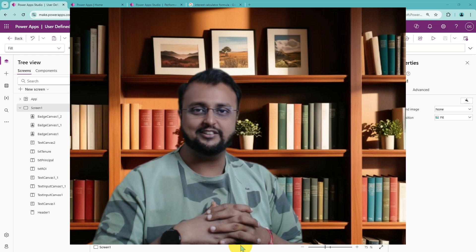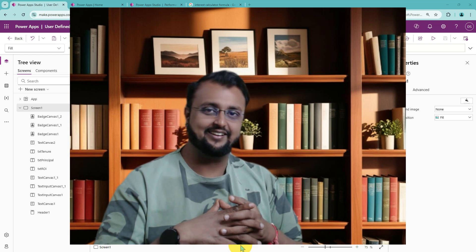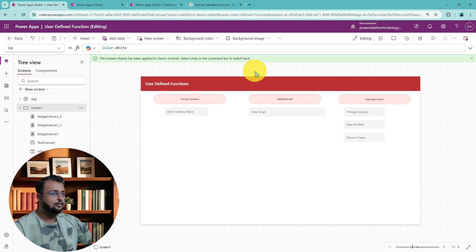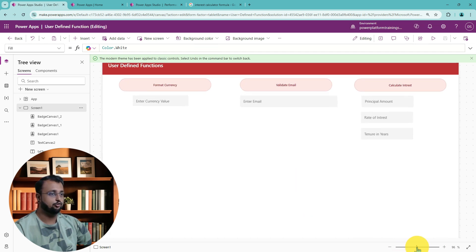Now let's explore this user defined function practically with some use cases and examples. Here I am on my machine and you can see that I have created one canvas application.